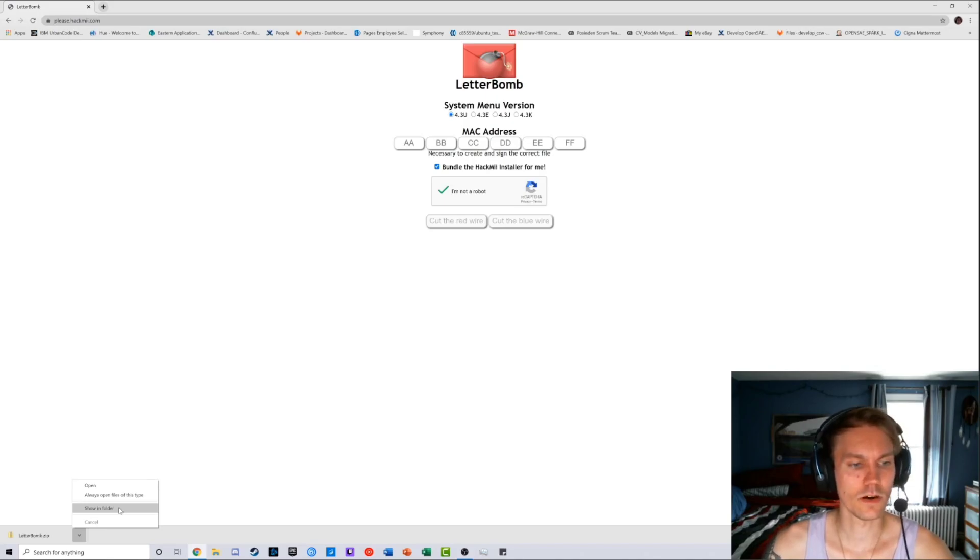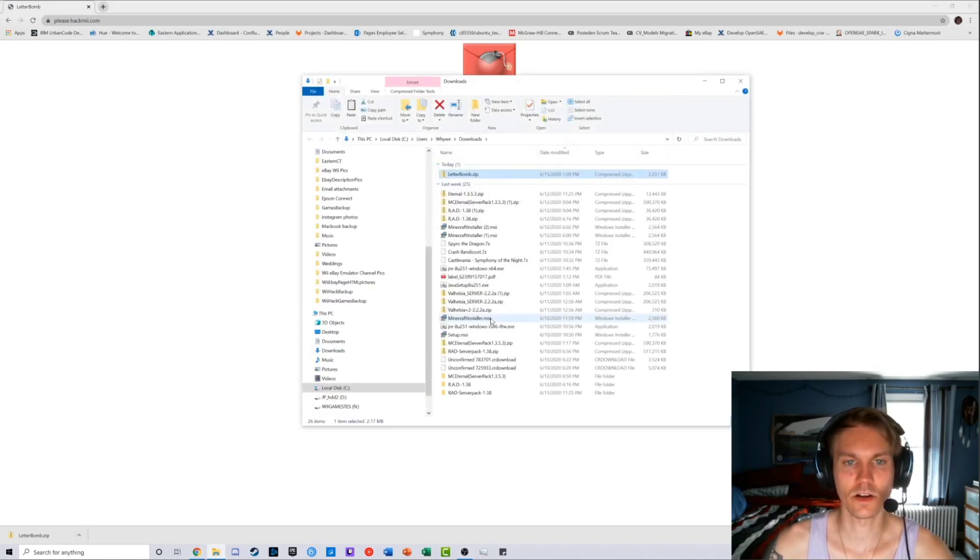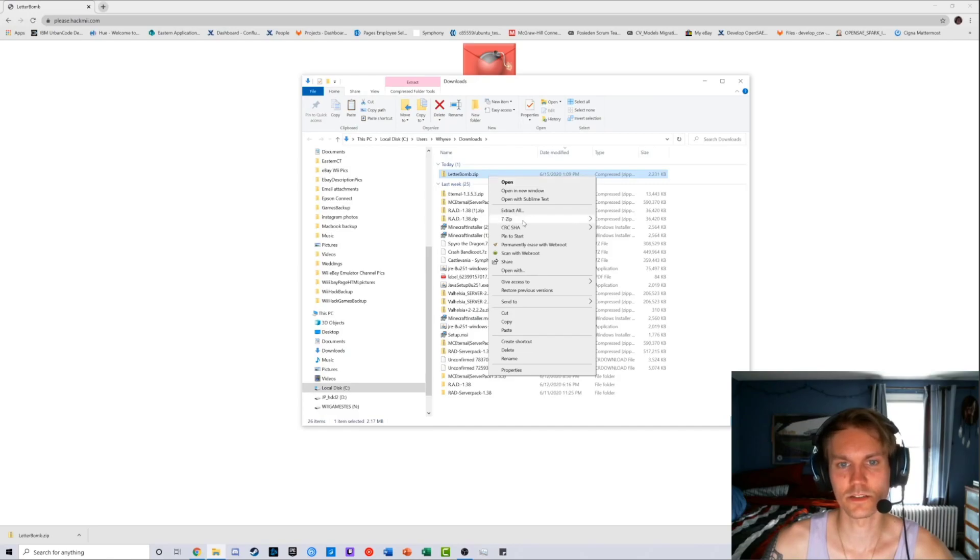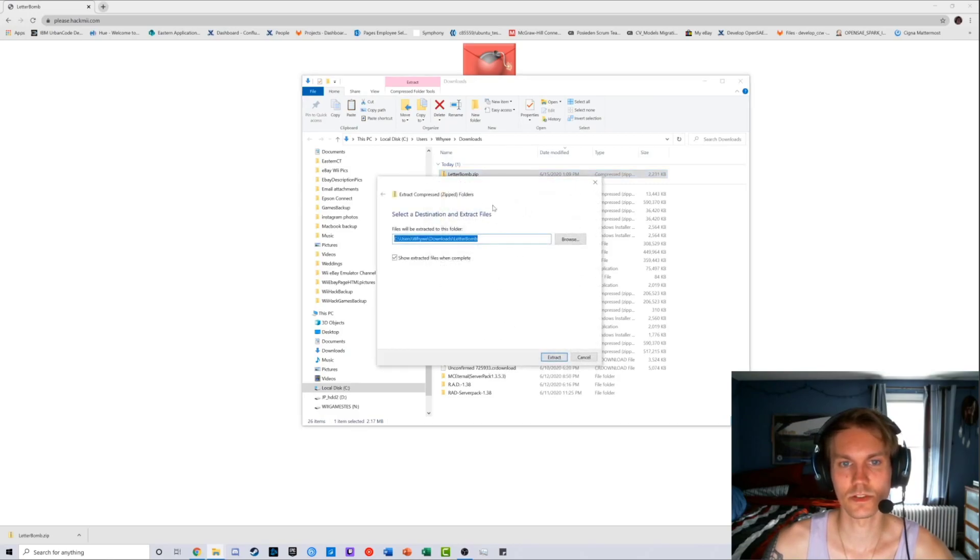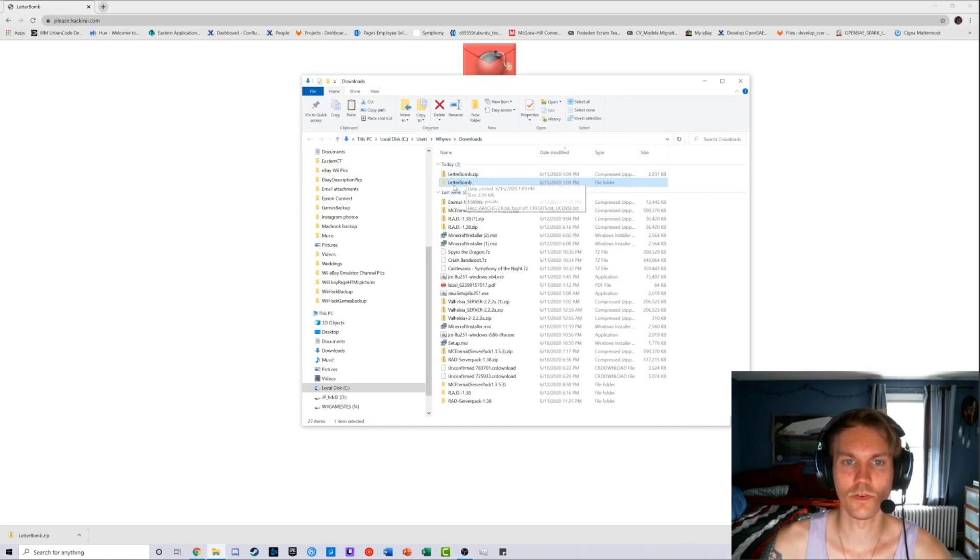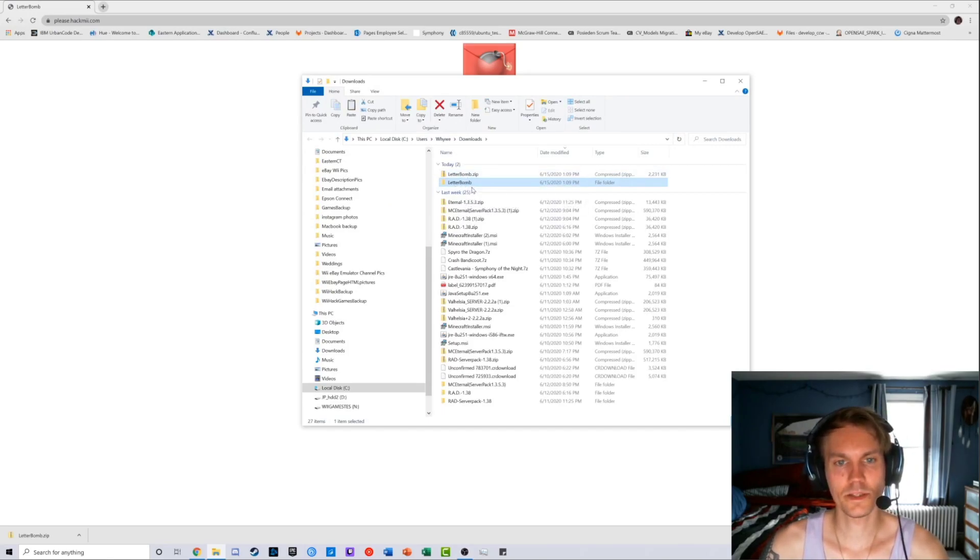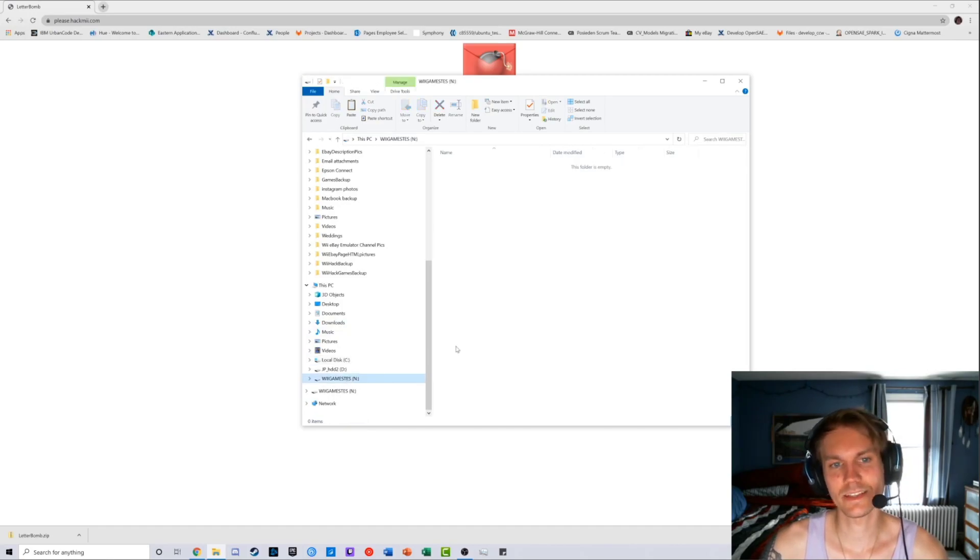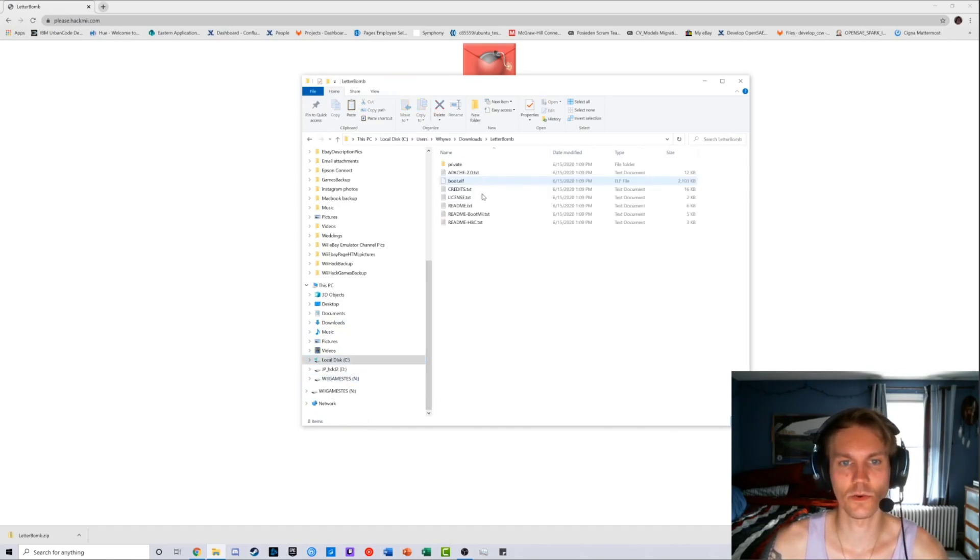Just unzip that bad boy. I usually just unzip it right there and then you'll get a folder.